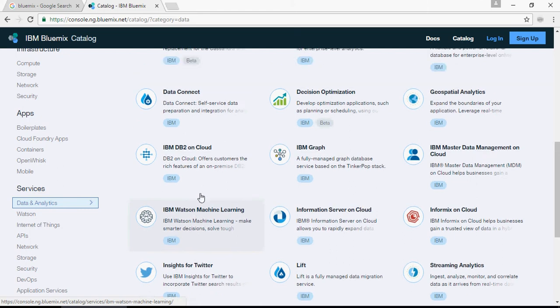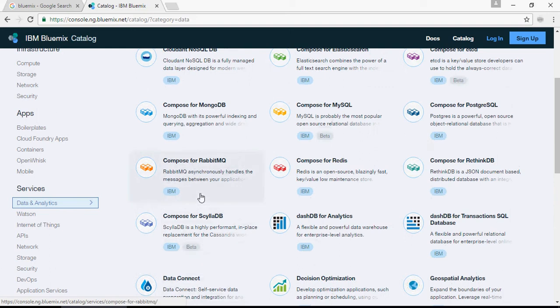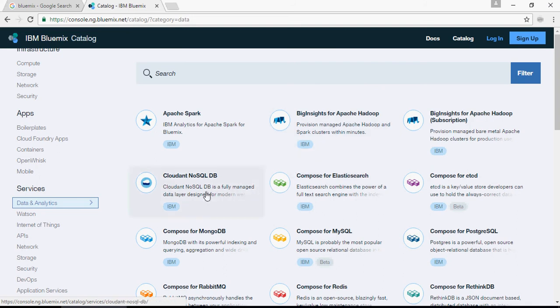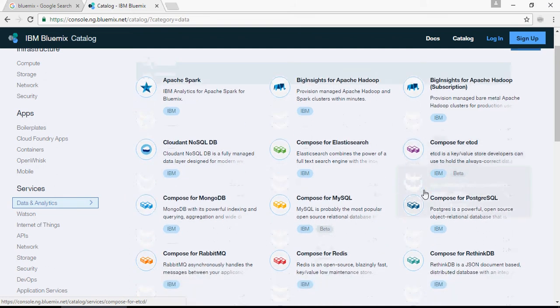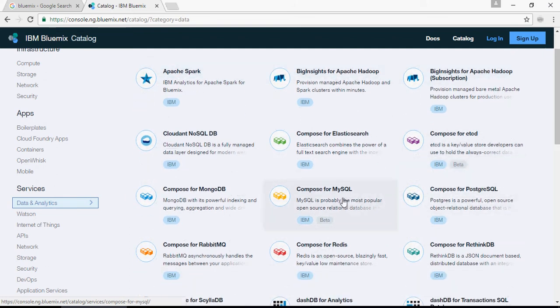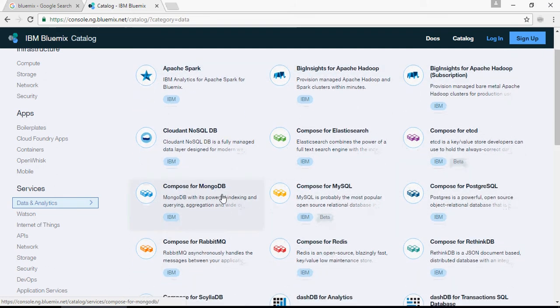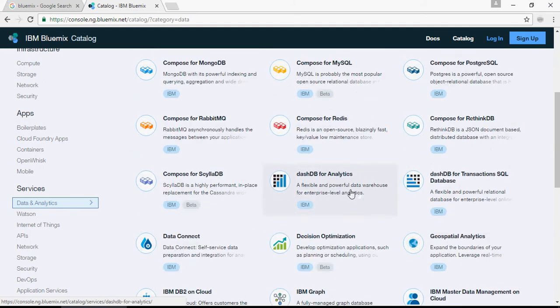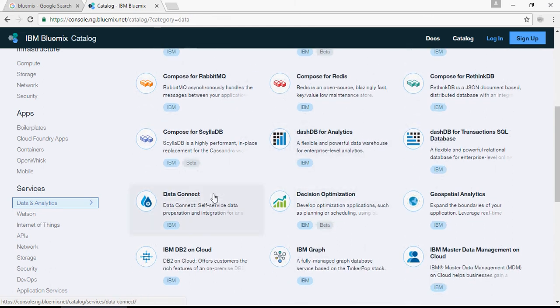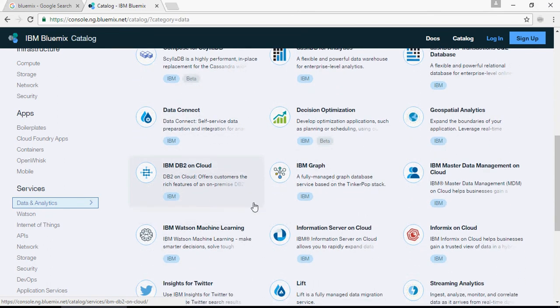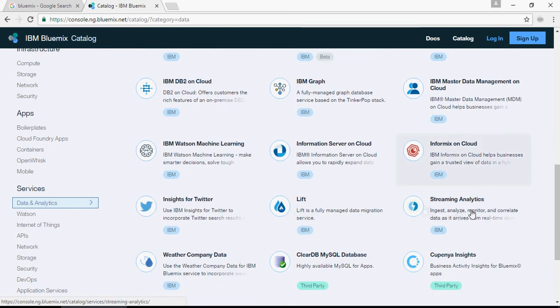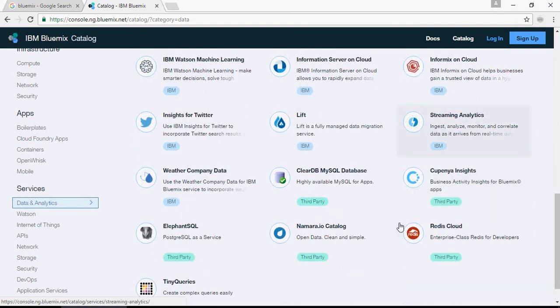Talking about data and analytics area, we have Apache Spark, Big Insights which is Big Data and Hadoop, Spark cluster, Cloudant NoSQL database, MySQL, MongoDB, DashDB for analytics which is a very powerful data warehouse on the cloud, Data Connect for ETL purposes like small data transfer services, IBM DB2 on cloud, Information Server, Informix, streaming analytics, and a lot of services which are available.